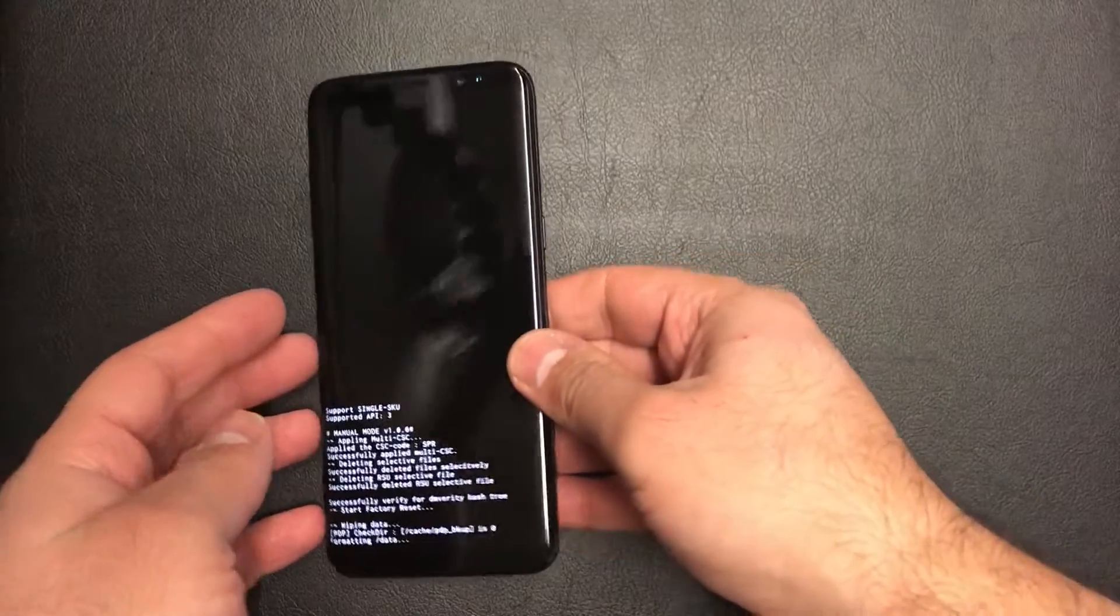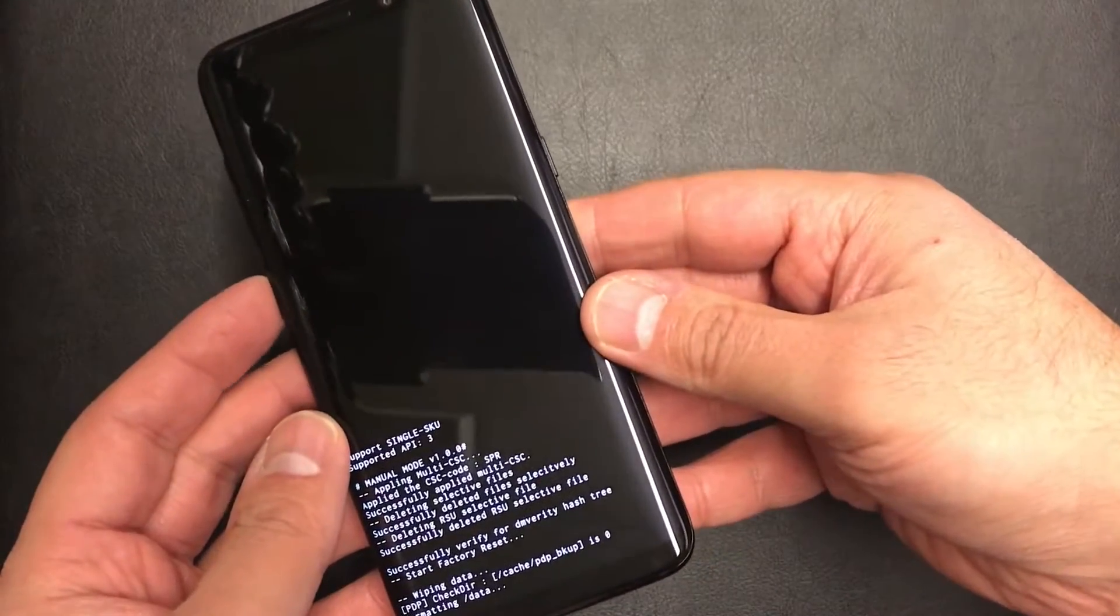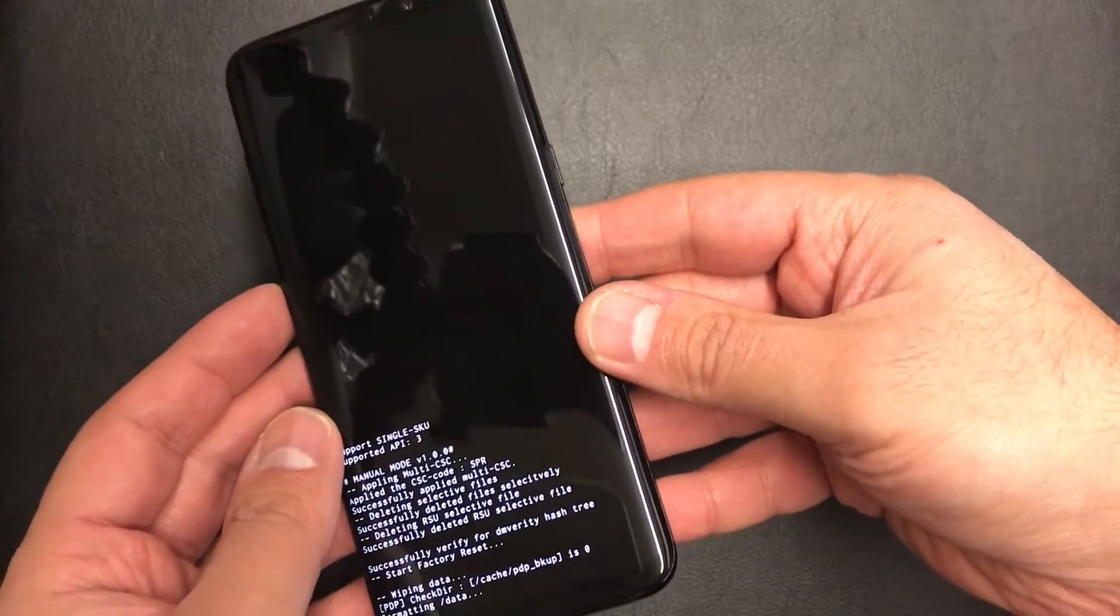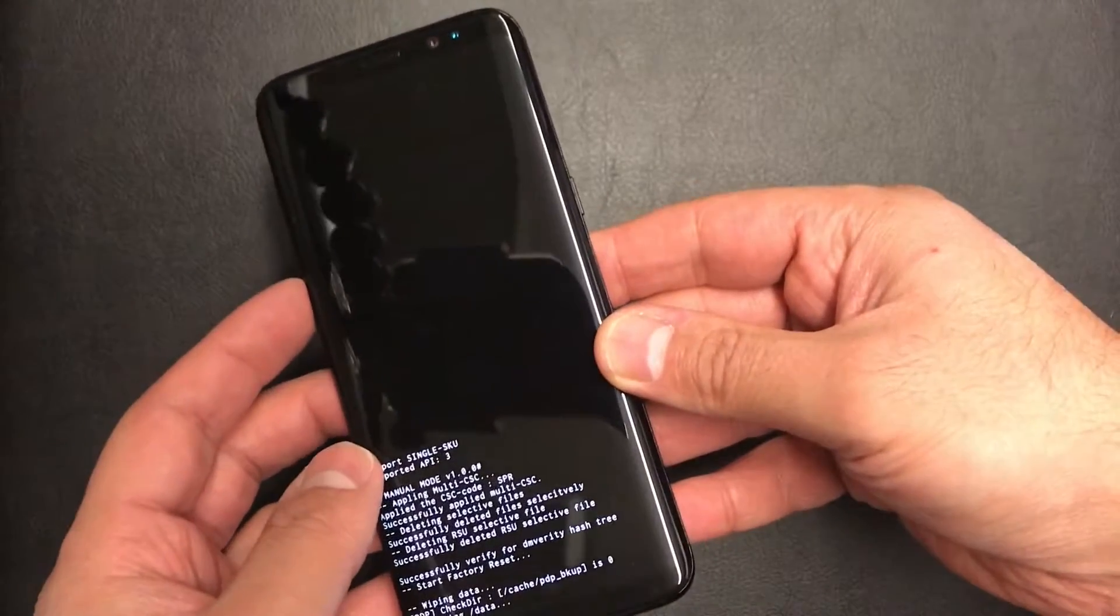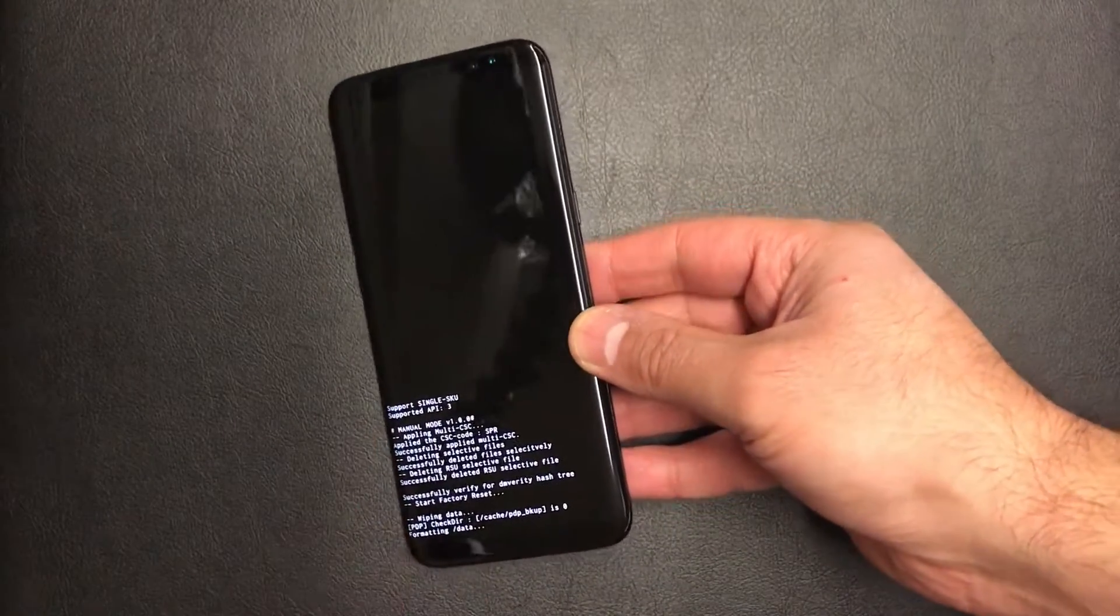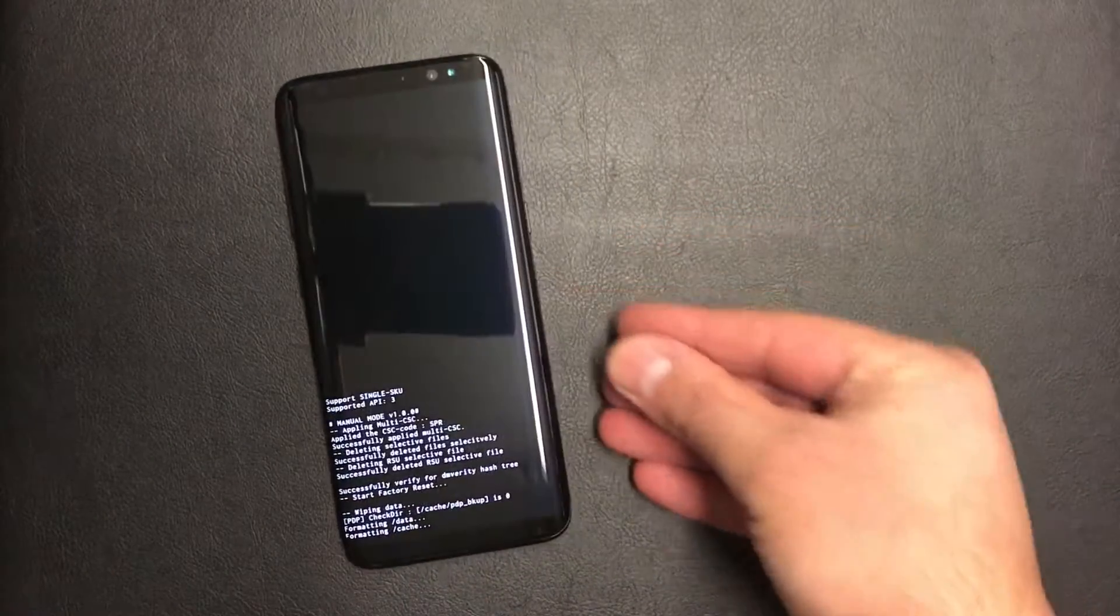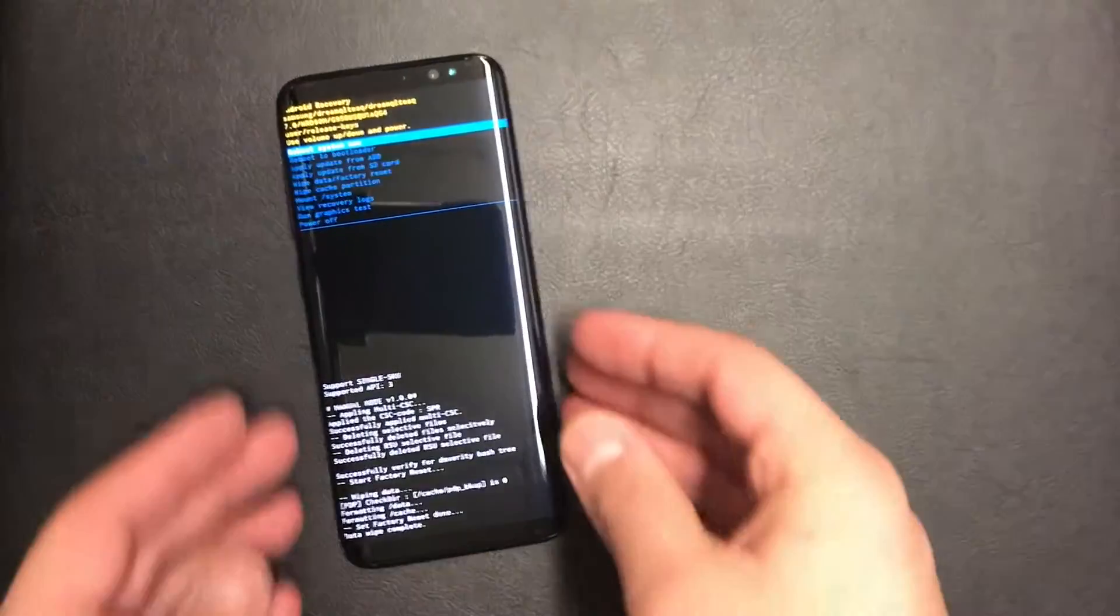you scroll down to wipe cache partition. So it will take a few more seconds.